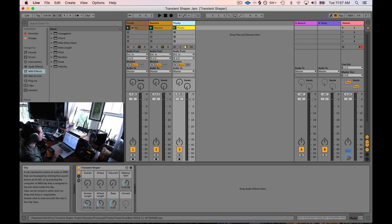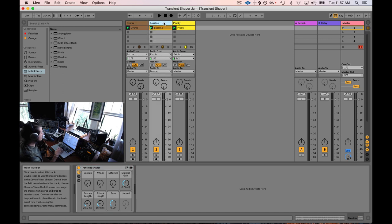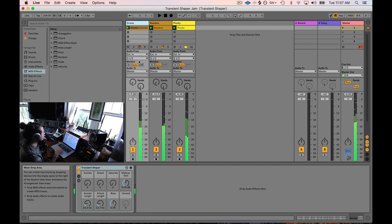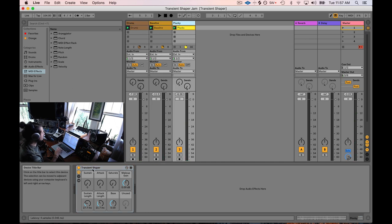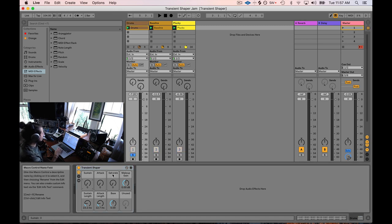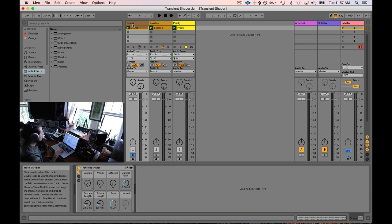Here's a little groove I made quickly to show what this thing can do. In each track I've got an instance of the Transient Shaper. Let's solo out the drums and take a listen. The controls are: sustain, attack, saturate, makeup gain, sustain length, attack length, and the base of the saturator.